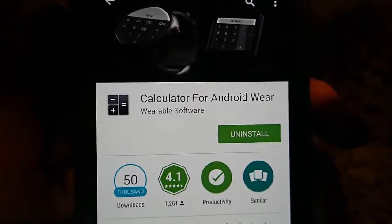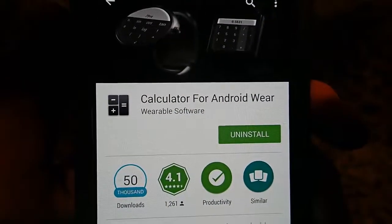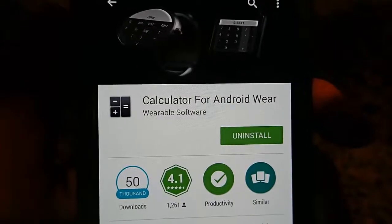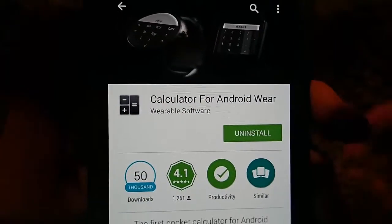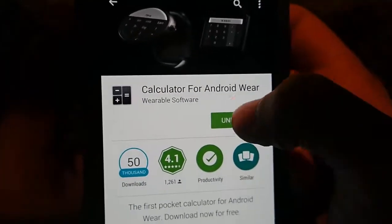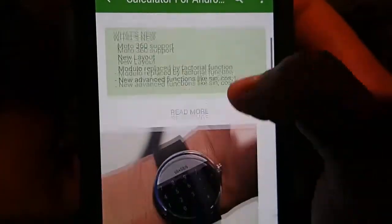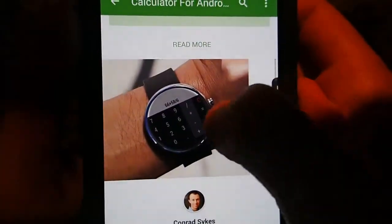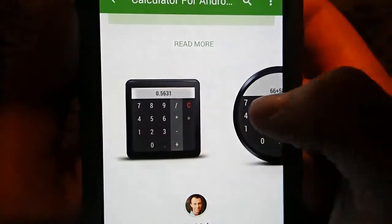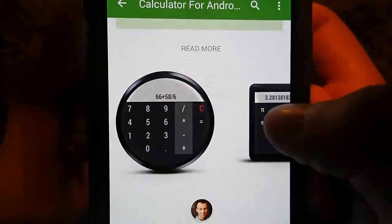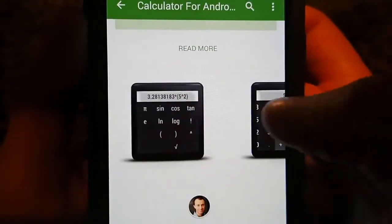Hey guys, today I'm doing a review of calculator for Android Wear. I've tried several different calculators in the app store, and this is the only one that has really worked well on my smartwatch.